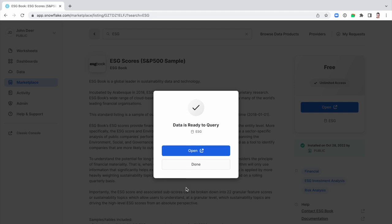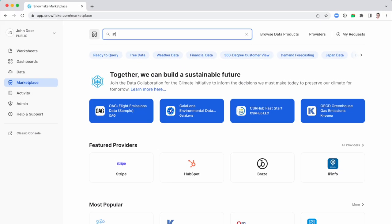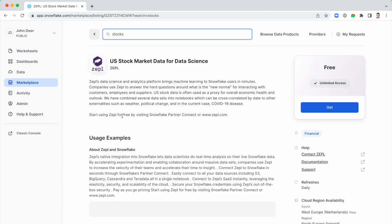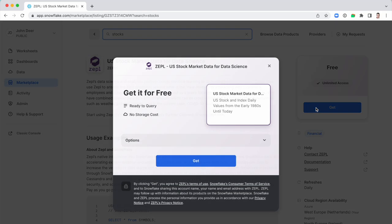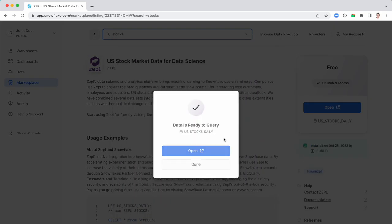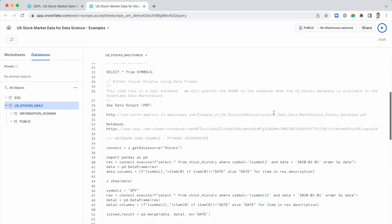For our ESG investing dashboard, I'll combine the ESG ratings with the historical stock prices of the S&P 500 companies. That's a no-brainer too because there's a data set available on that on the Snowflake marketplace as well. Now I have the access to the data on my Snowflake account and it literally only cost me a few clicks.